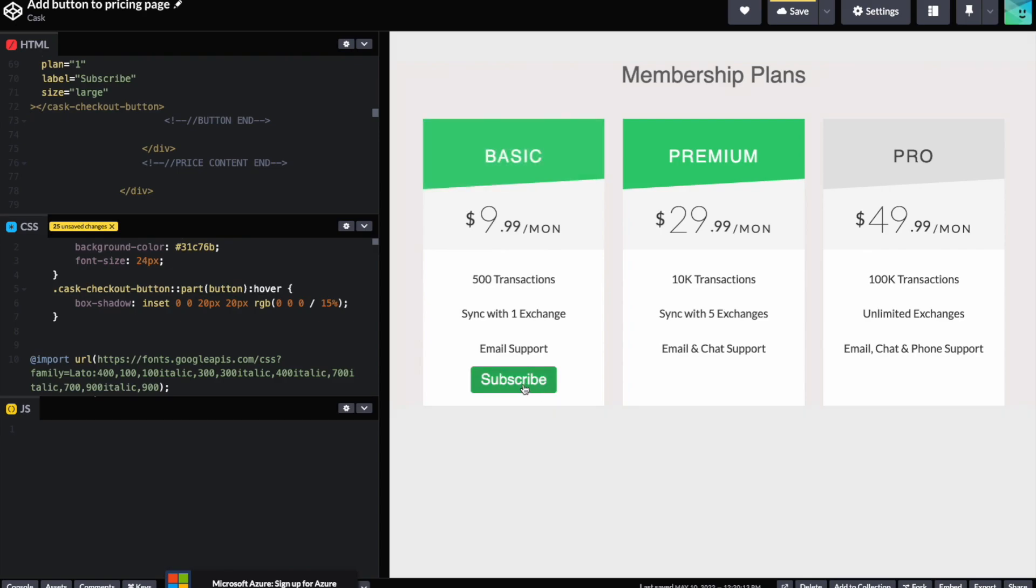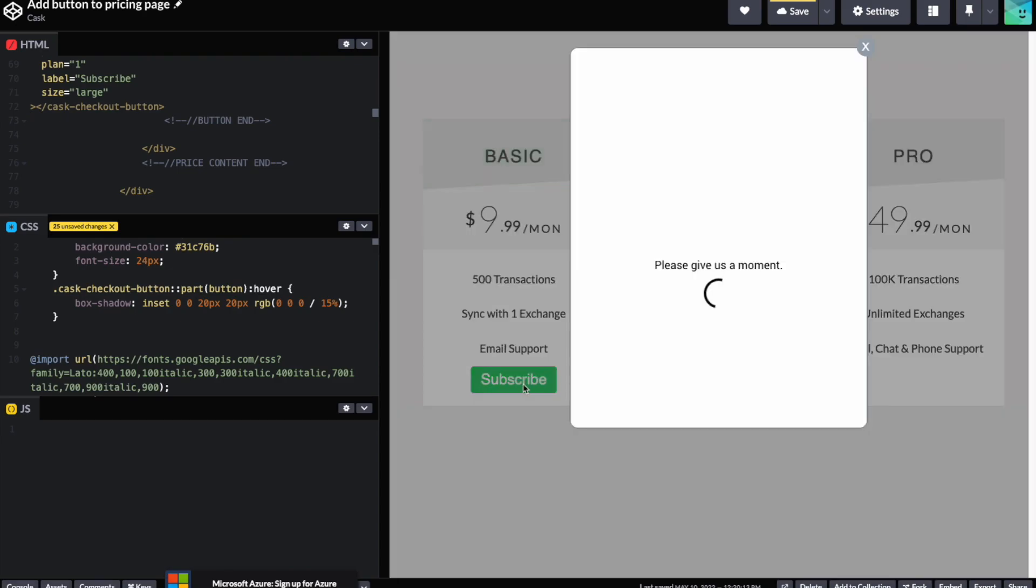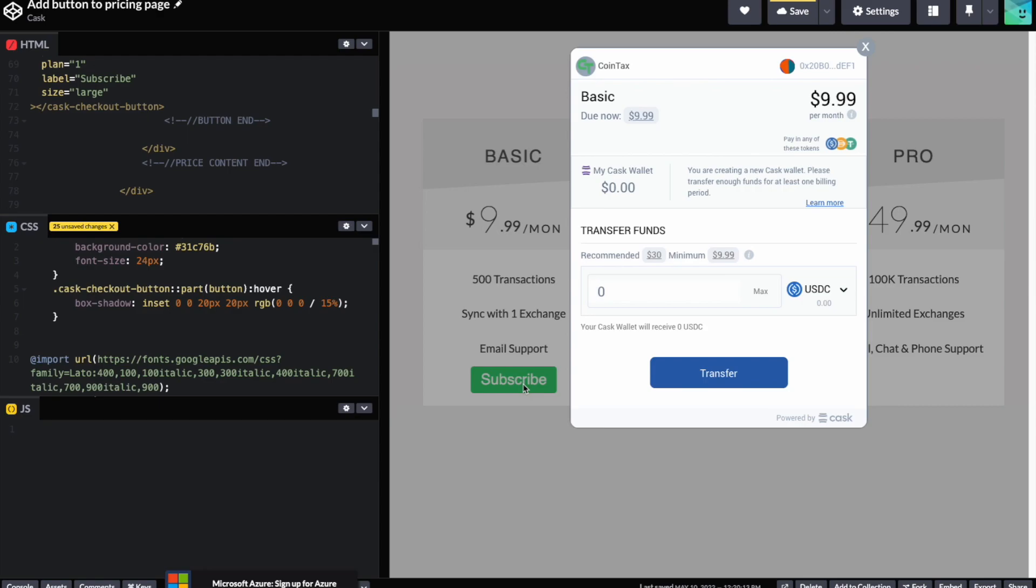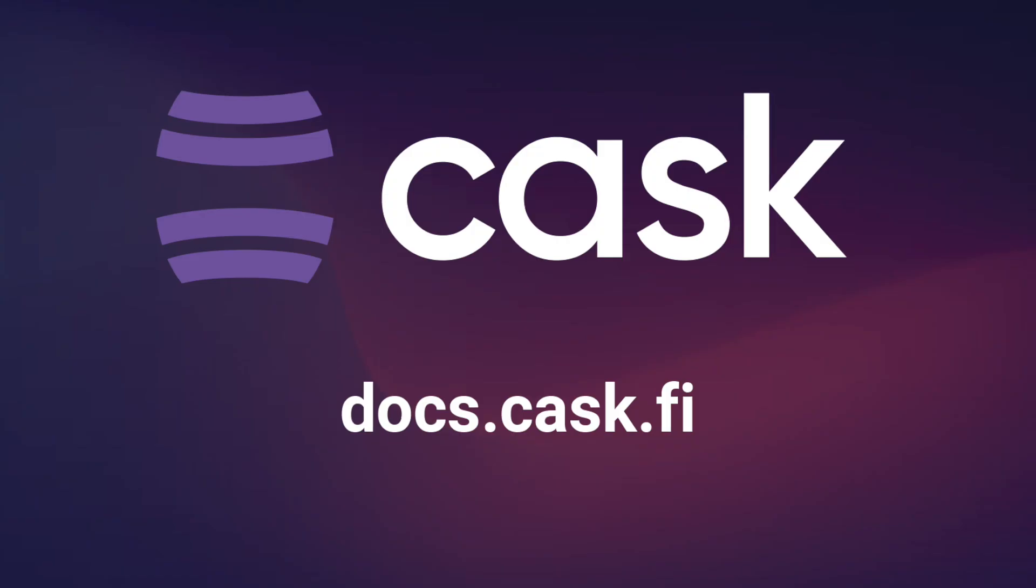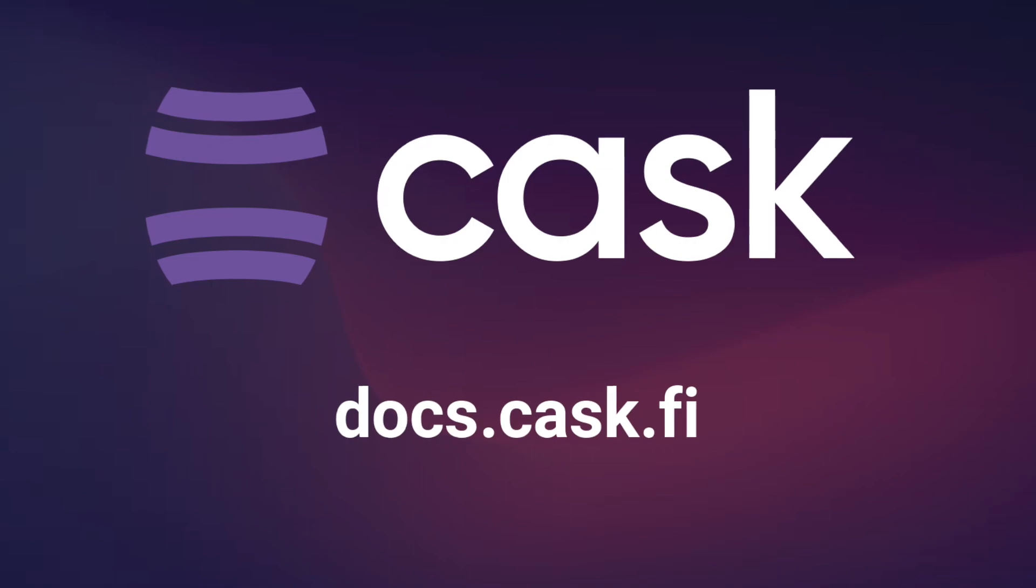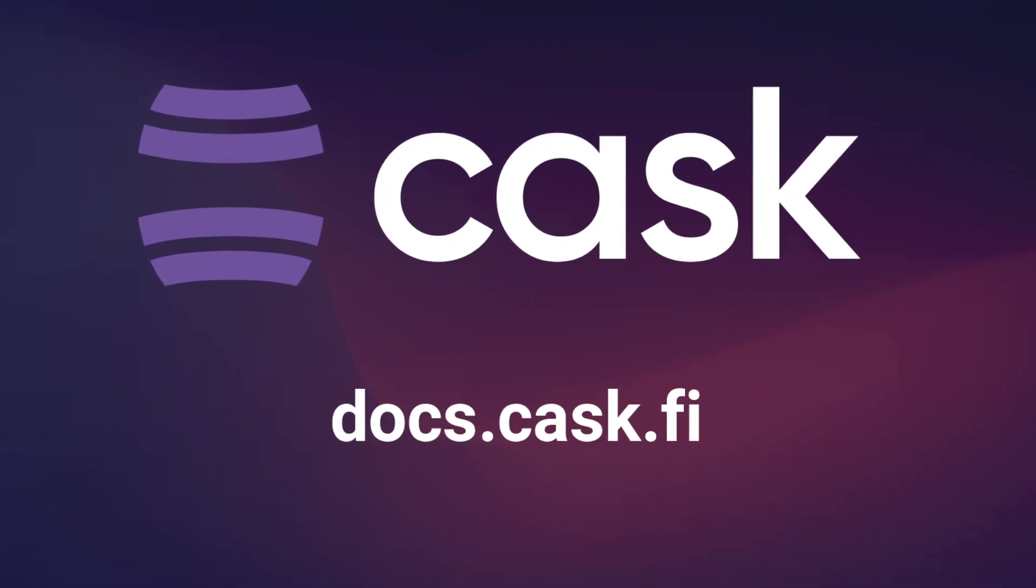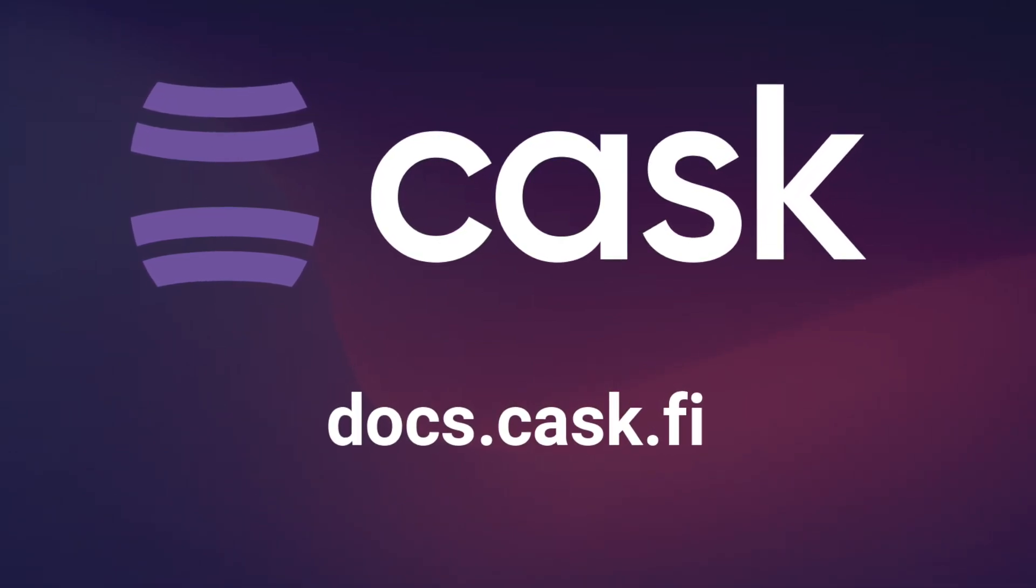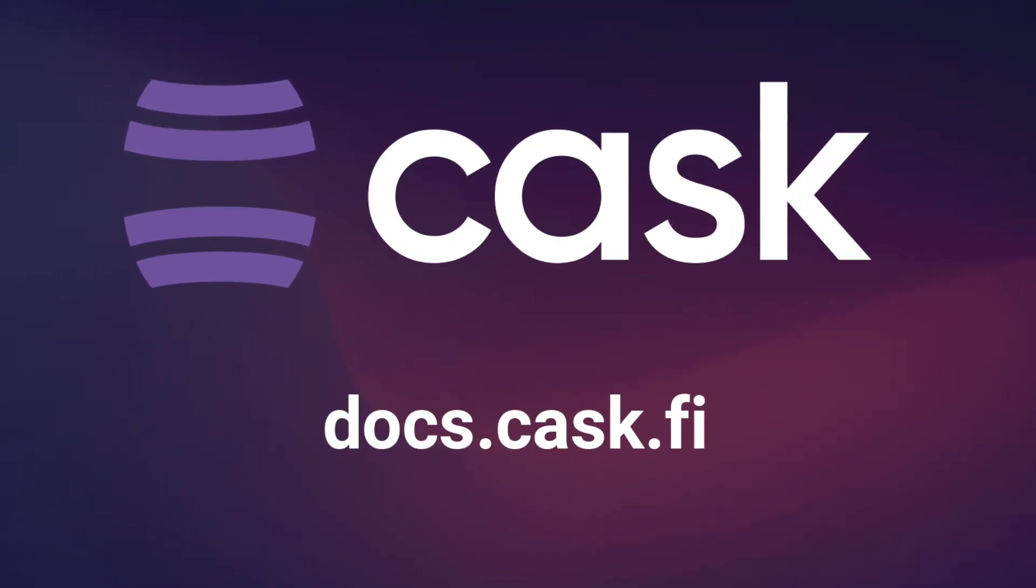Once your button has been added, your Web3 checkout functionality is live. For more customization options and information on setting up webhooks, visit our Docs page at docs.cask.fi.